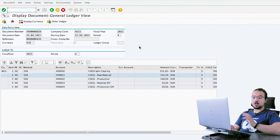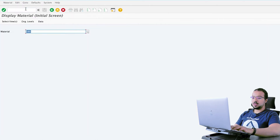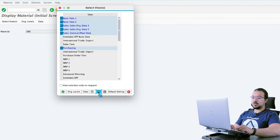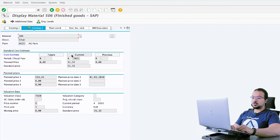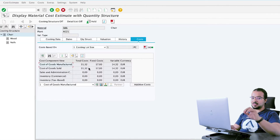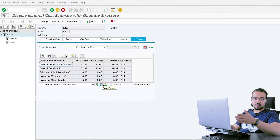I will start by showing you the item I will use in the demo. To display the material master data, the transaction is MM03. This is the material code, and I want to display the costing view to display the cost estimate. I already did a full playlist explaining product costing and product cost planning, where I explained how cost estimates work and also the cost components.